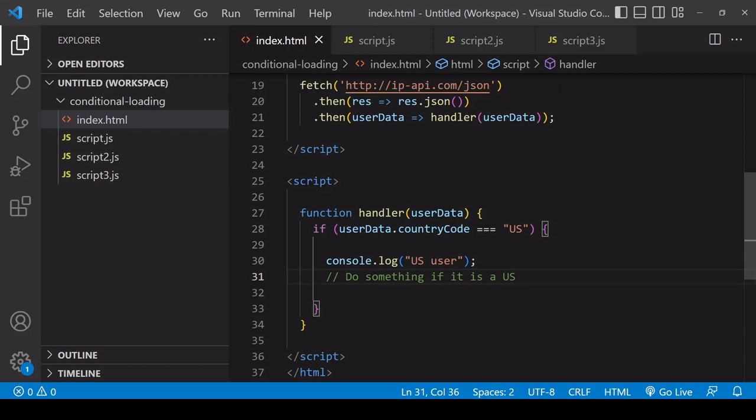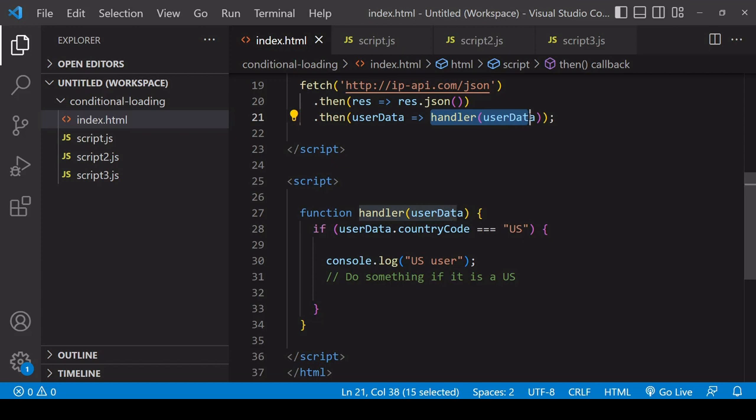For this example, I'm making a request to an API which sends me back data about the current location of the user. When that returns, the handler function is going to fire, passing in an object that has the user's country code on it.